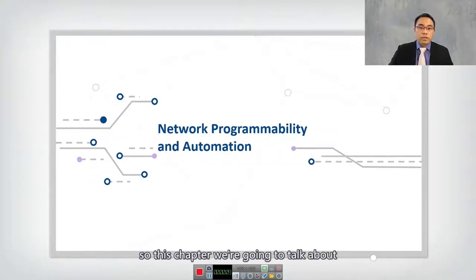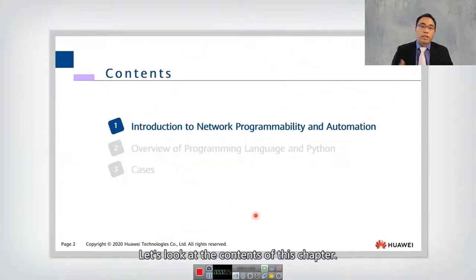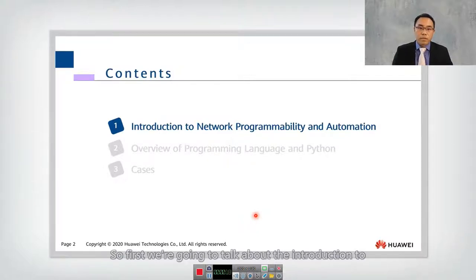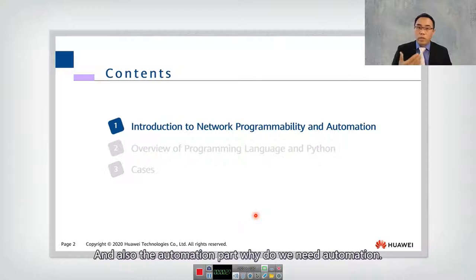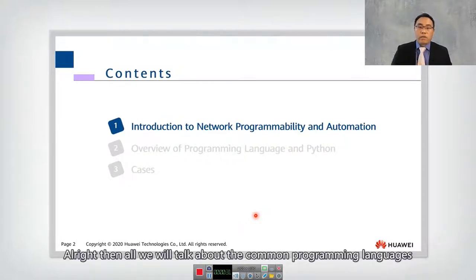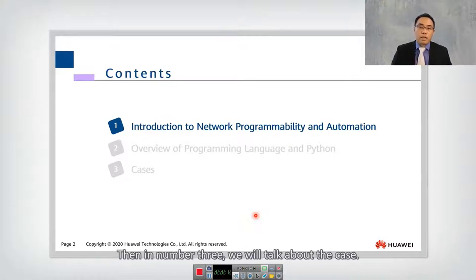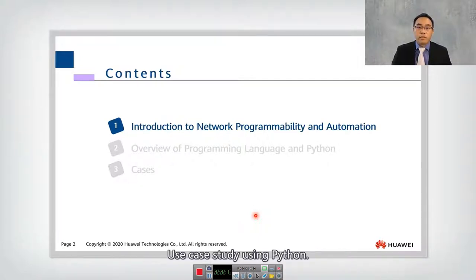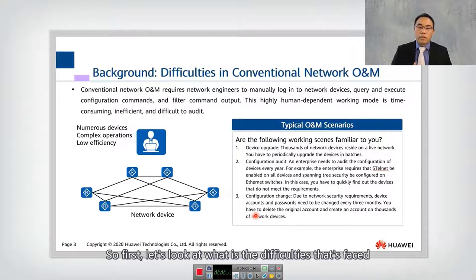Welcome to the next chapter. In this chapter we're going to talk about network programmability and automation. We'll cover the contents: first, an introduction to why we need network programmability, the problems and difficulties, and why we need automation. Then we'll look at common programming languages available in the industry, focus on Python, and then a use case study using Python.